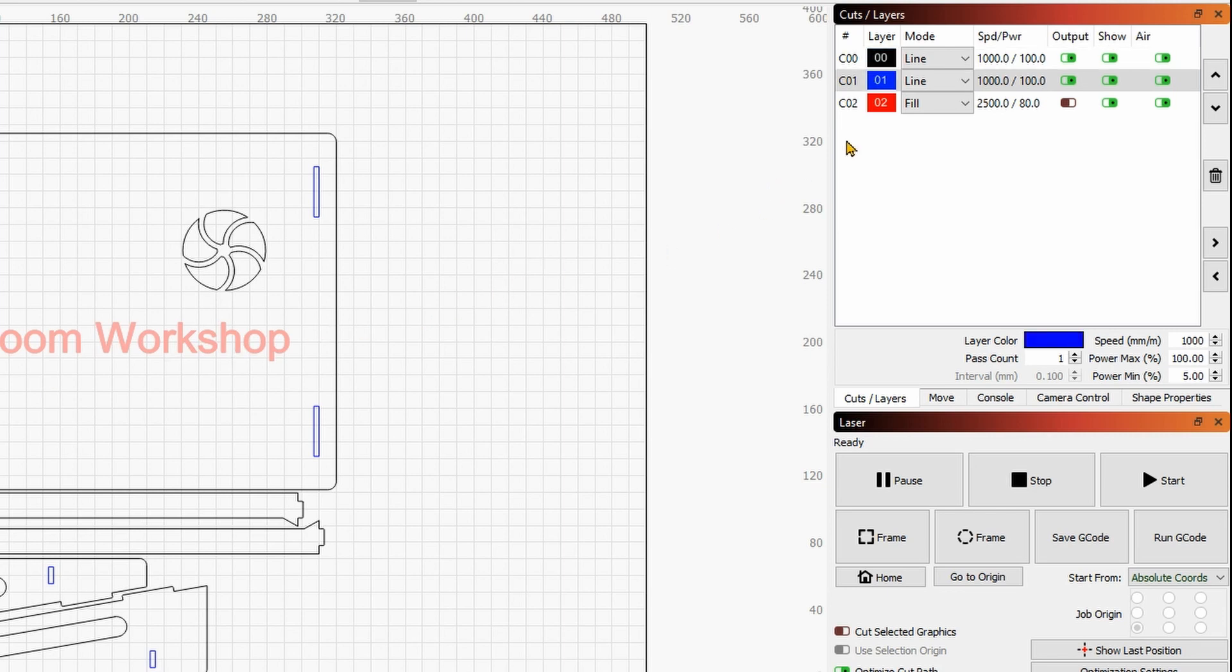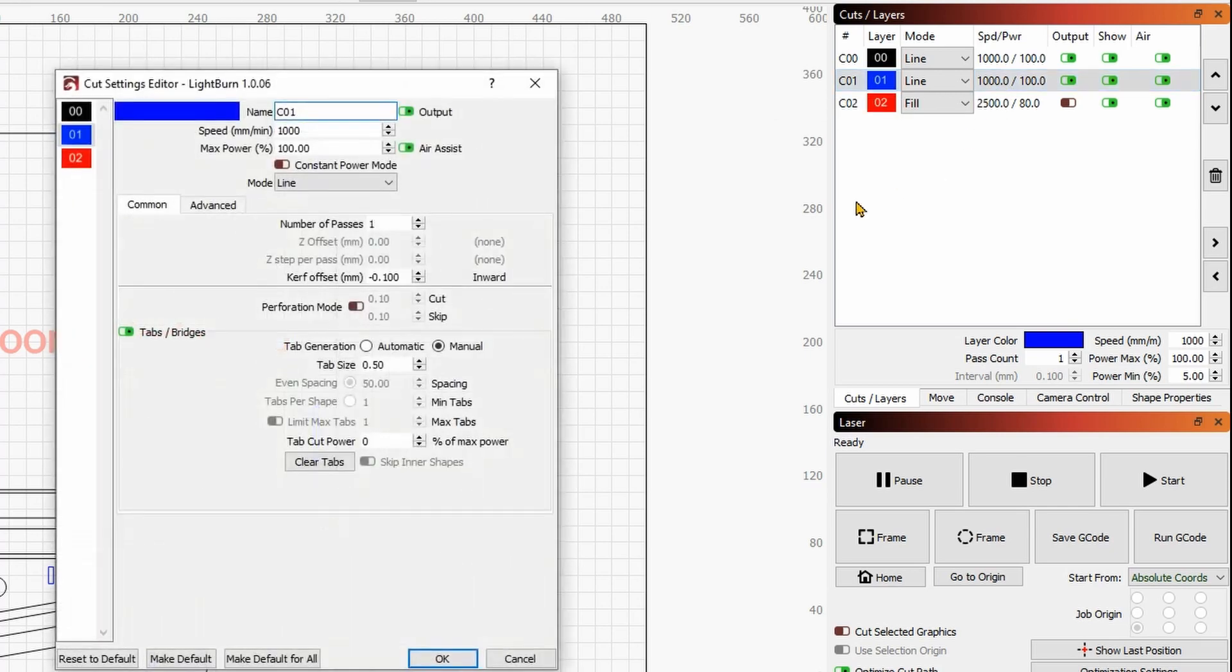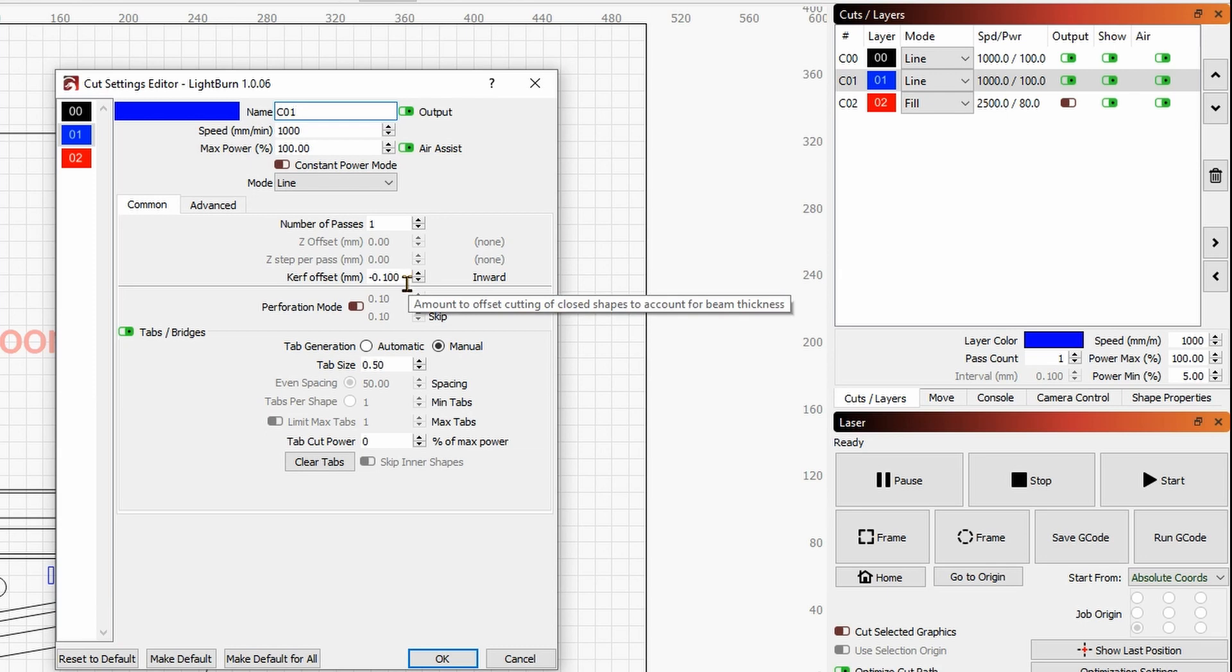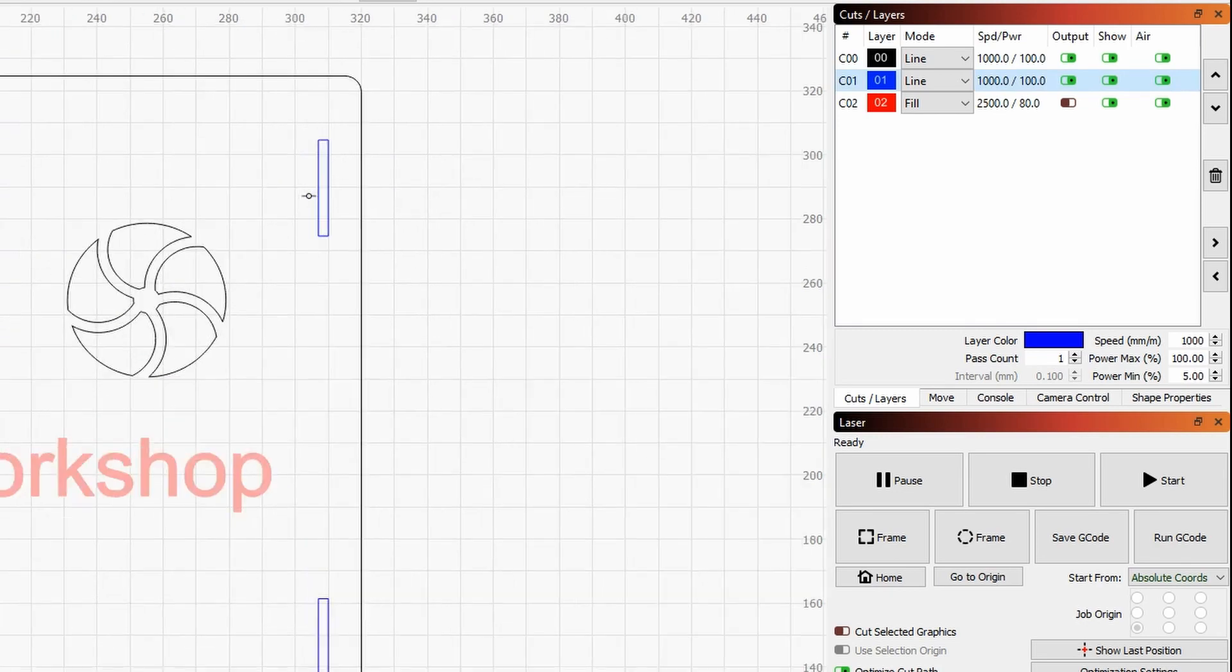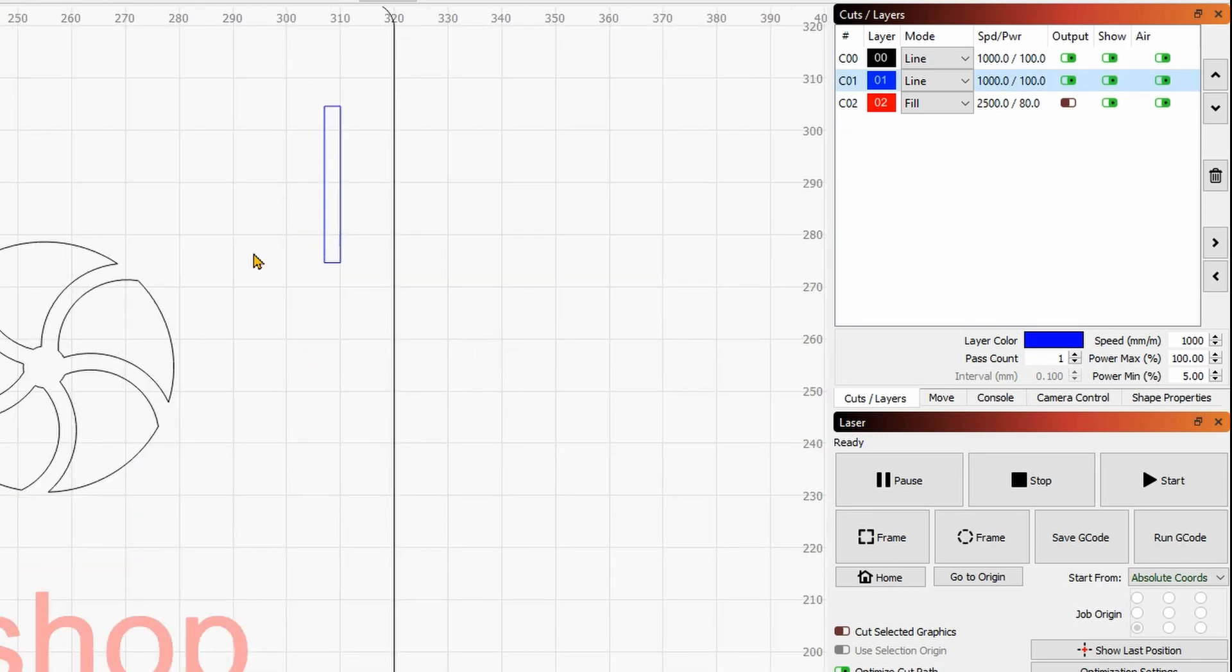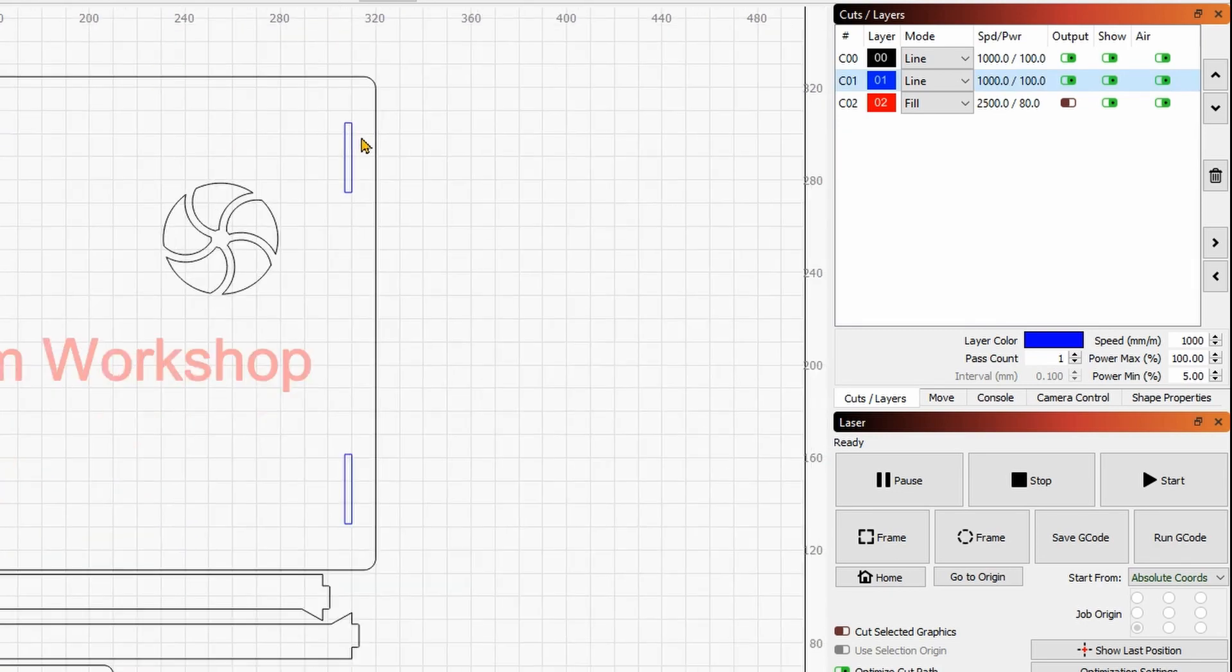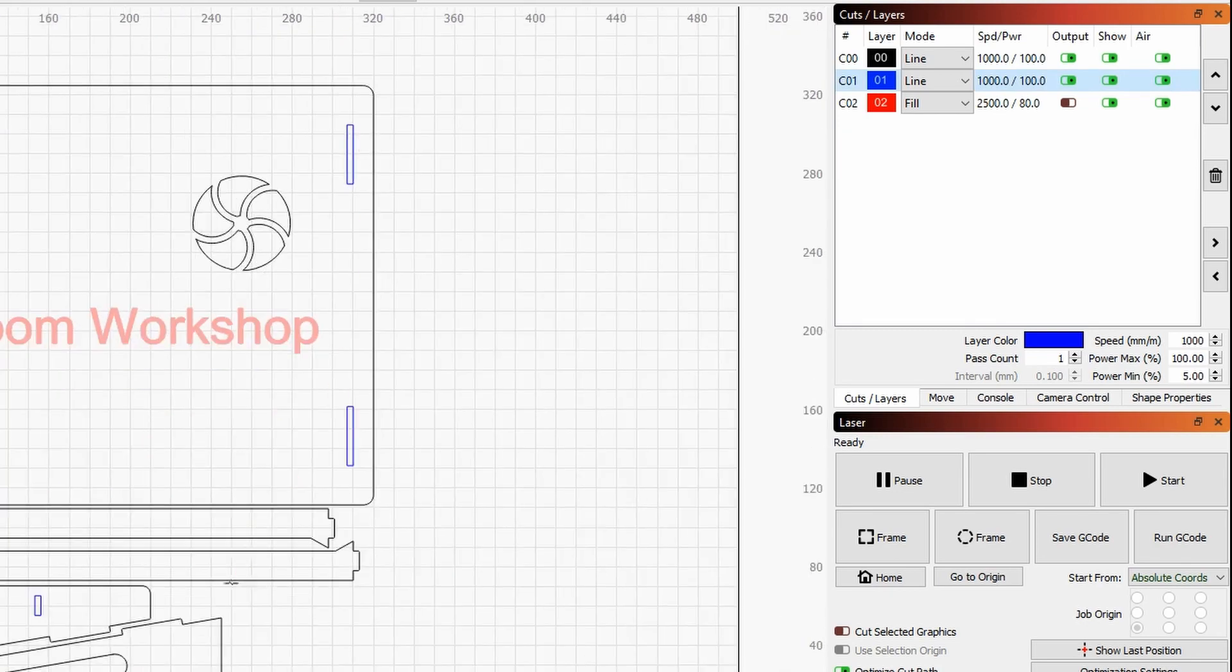In particular, you will need to pay attention to the kerf. In the blue layer, I basically settled a minus 0.1 mm of kerf, so this is basically going to make the pockets, these blue pockets, a little bit smaller so that they can fit nicely when you assemble the entire thing together.